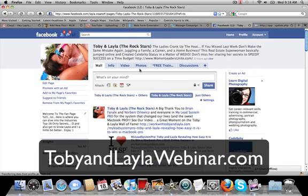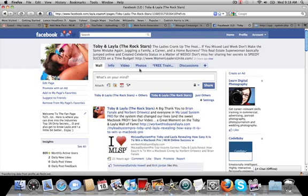So be there or be square Thursday night, 9 p.m. Eastern. Get registered. The link is below. It's just Toby and Layla webinar. Check it out. Get there Thursday night and we will see you guys tomorrow. Thank you. Bye.